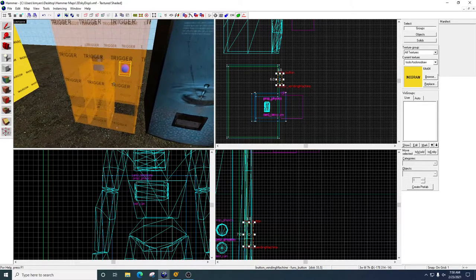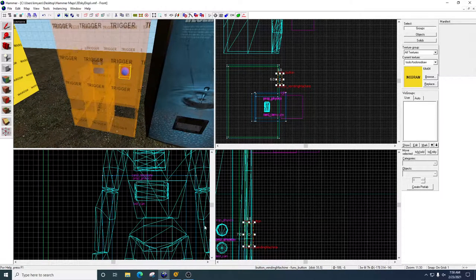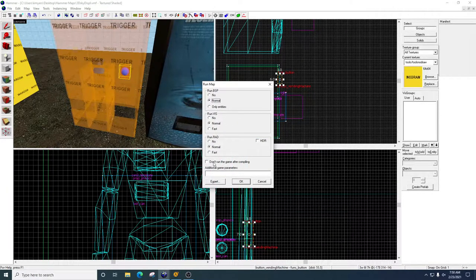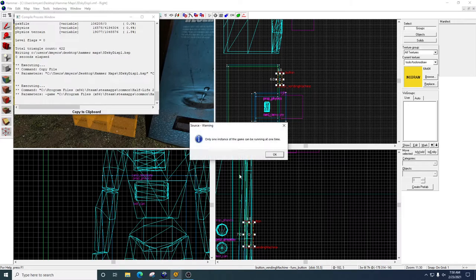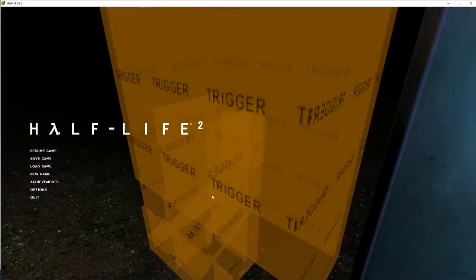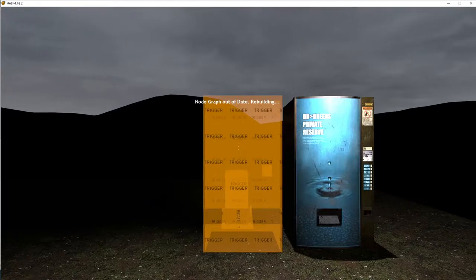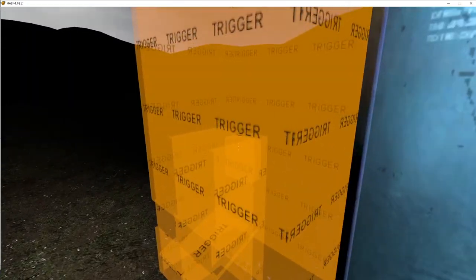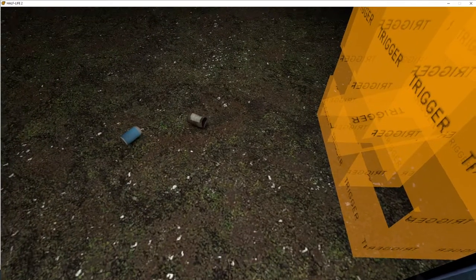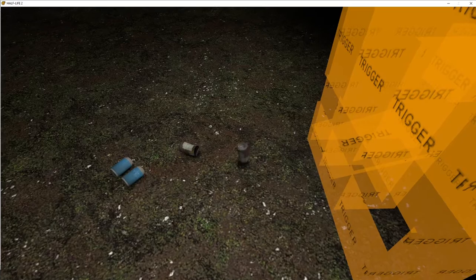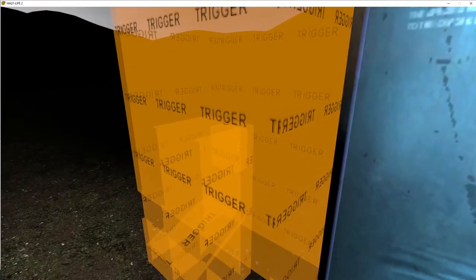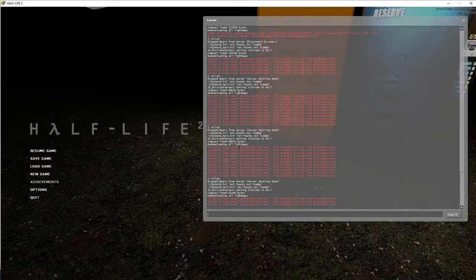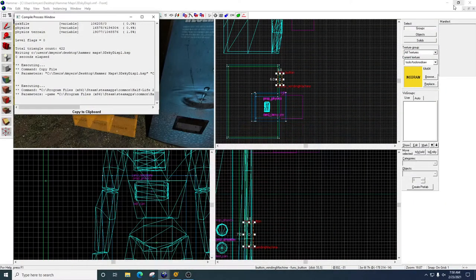Alright, now let's go ahead and test this, and I'll reload my map. Okay, so there's my vending machine, there's my button, I'm going to press it. Now remember mine is spawning two cans, yours should only be spawning one at this point. Simple. Alright, let's go back to the editor.